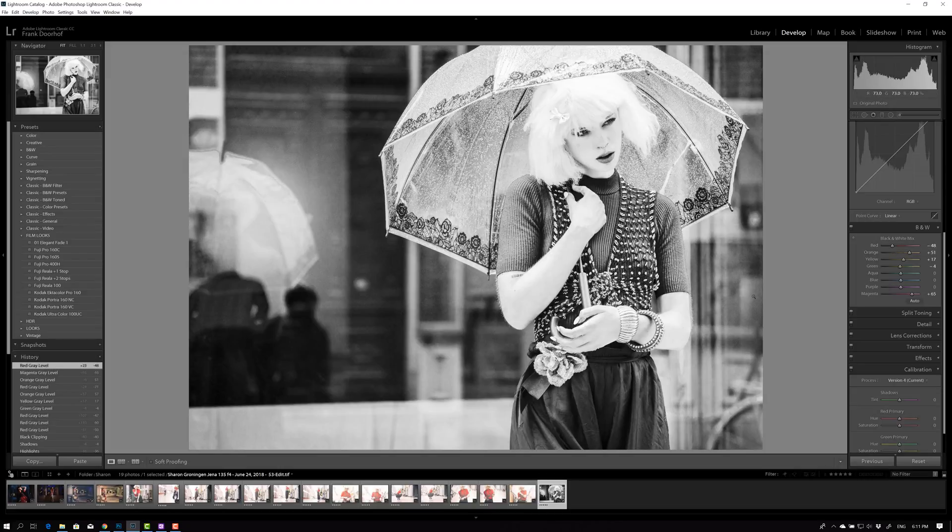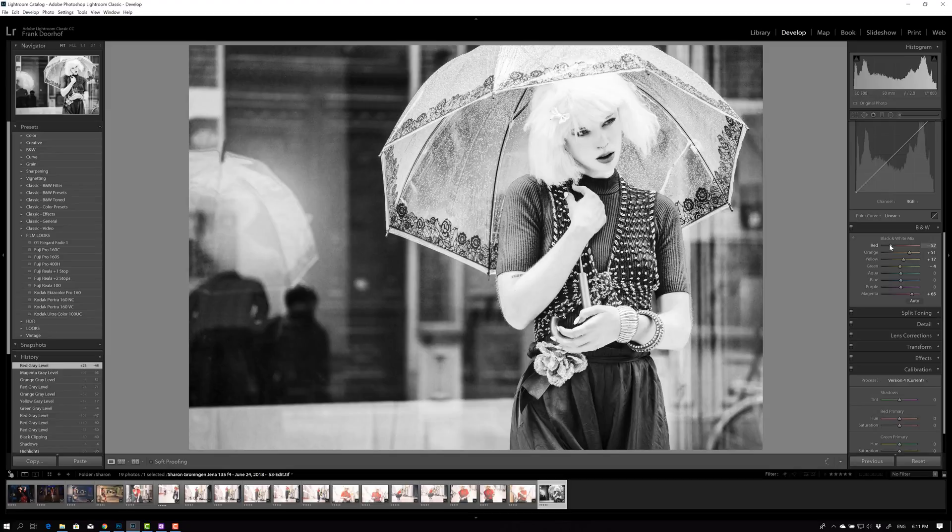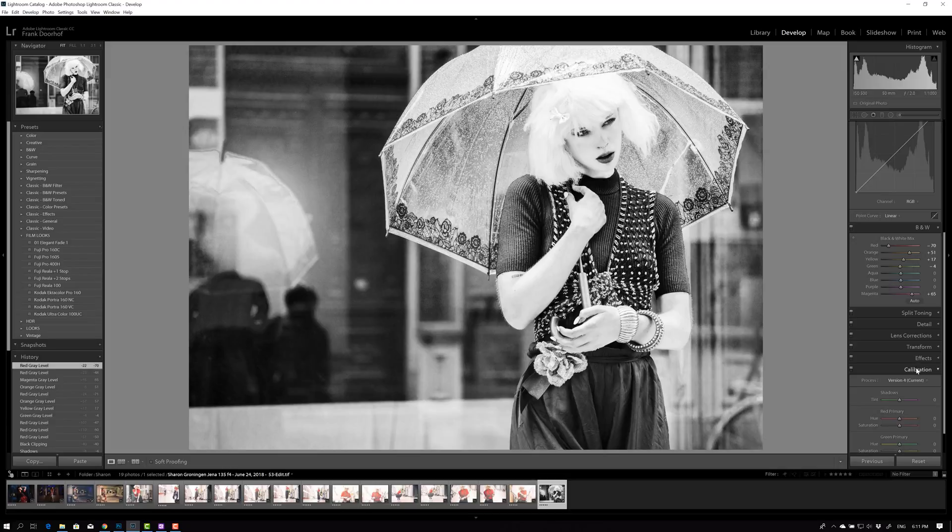But you all know how layer masks work, right? So you can always do adjustment brushes or layer masks. I'm not going to go into that in this video. Okay, just add a little bit of vignetting maybe, to the image.